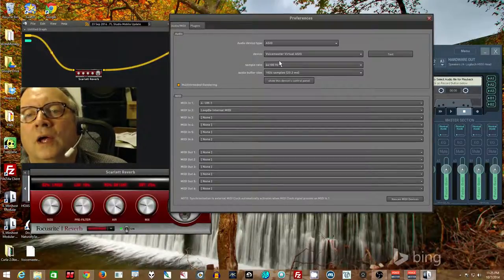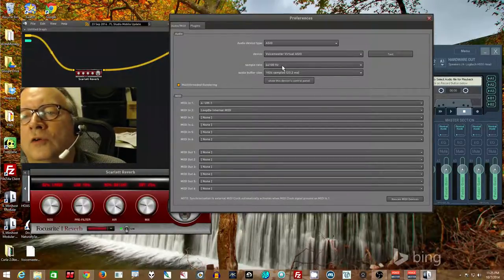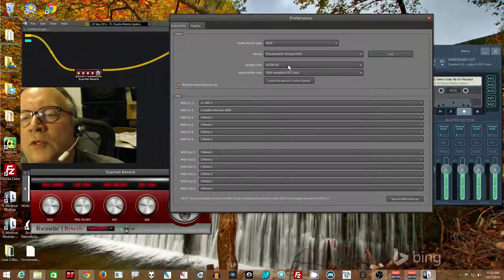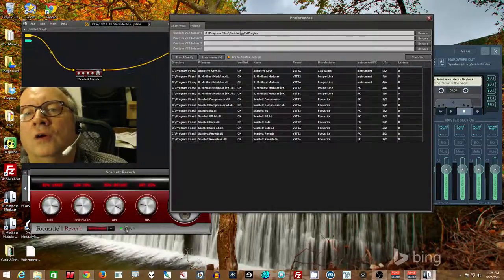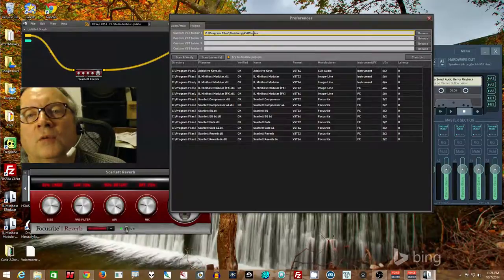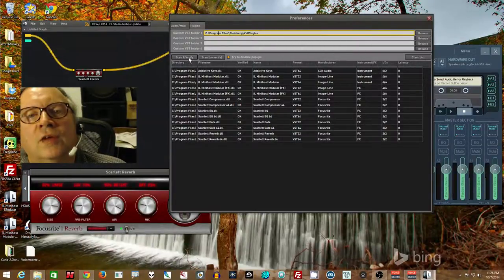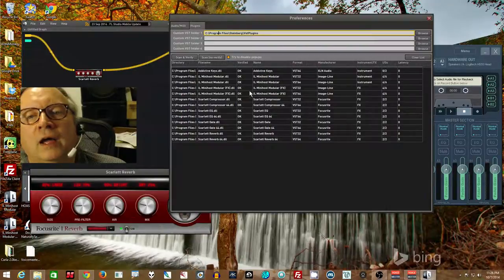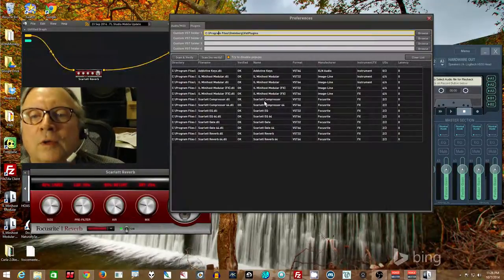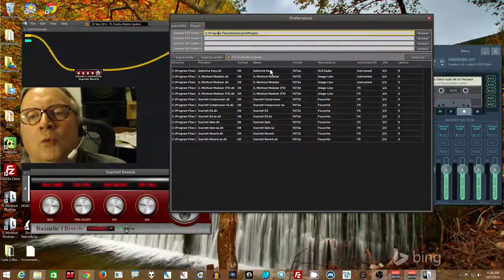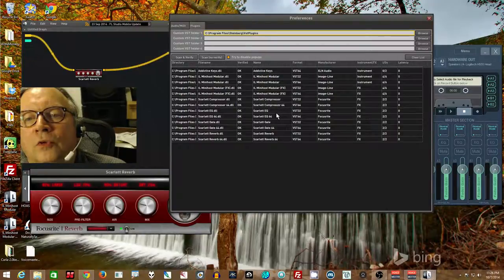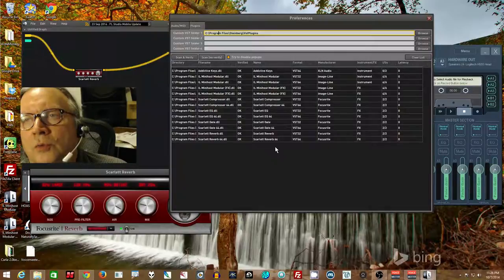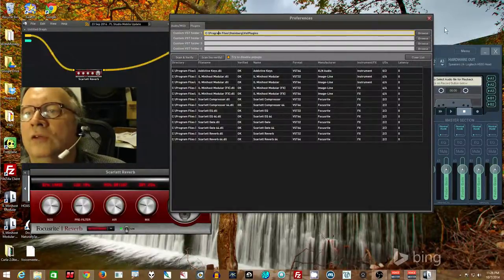Then go to plugins. And 44.1. Most likely your VoiceMeter is set to 44.1 and your other devices. So set it to the same thing as VoiceMeter here. Then go to plugins. Browse to any extra plugin folders that you might have that it might not be able to find. Once you've added them, you can add up to four.